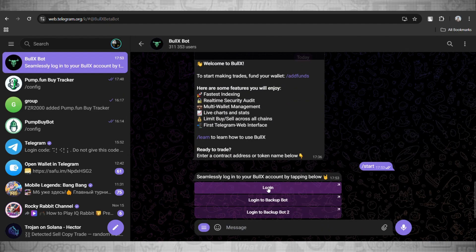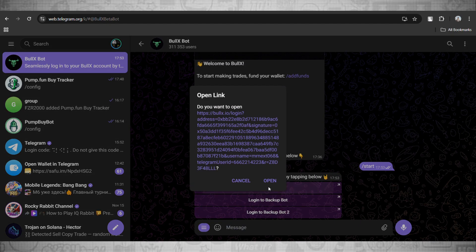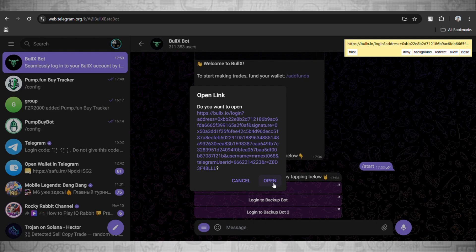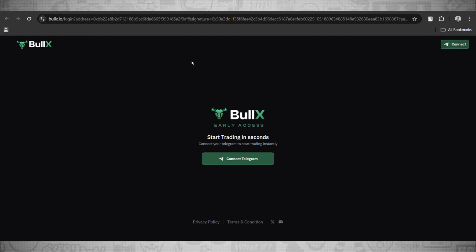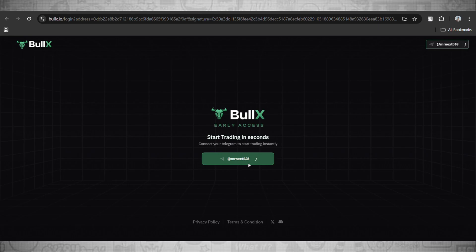Just go and now open up this link and you will be redirected to the main login page of BullX trading bot. Just like that, let me open it. And now as you guys can see, I have been successfully logged in.